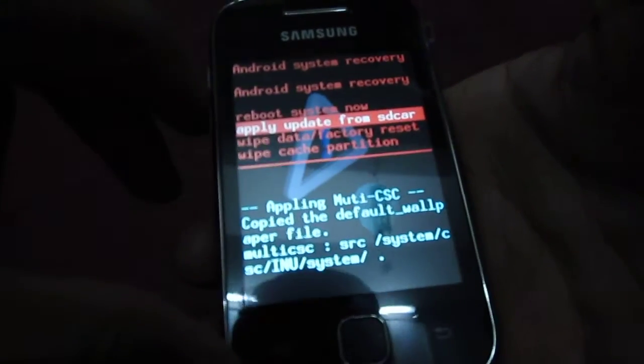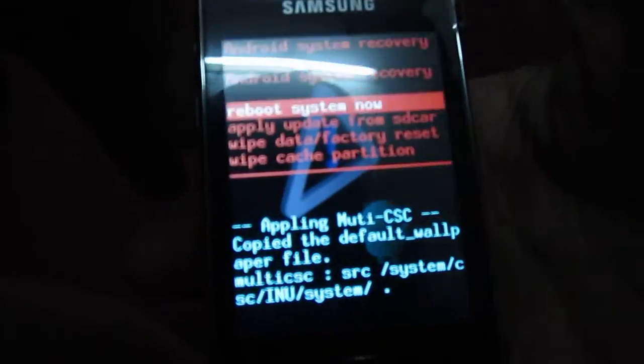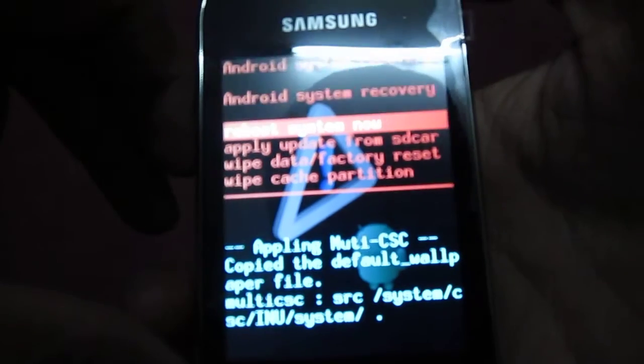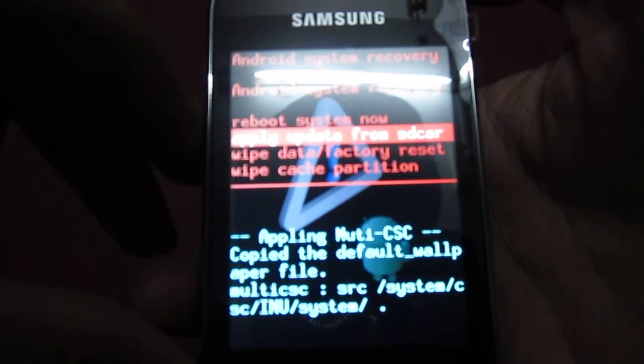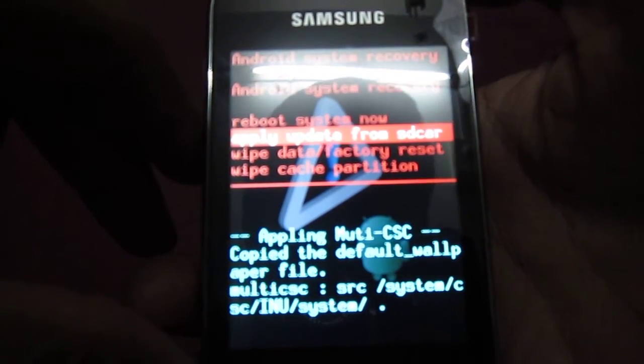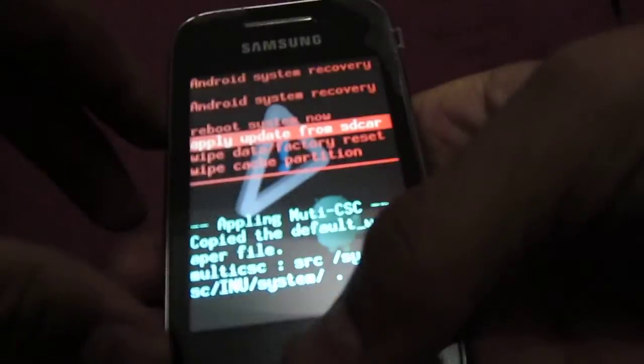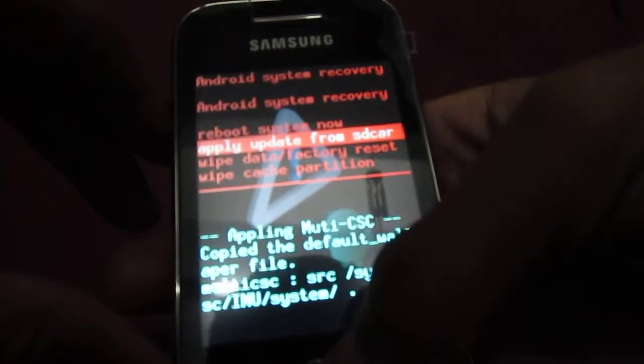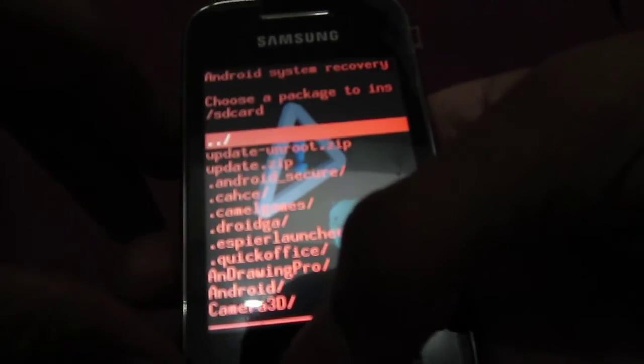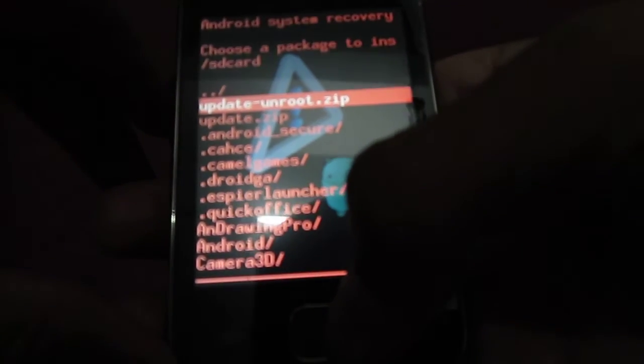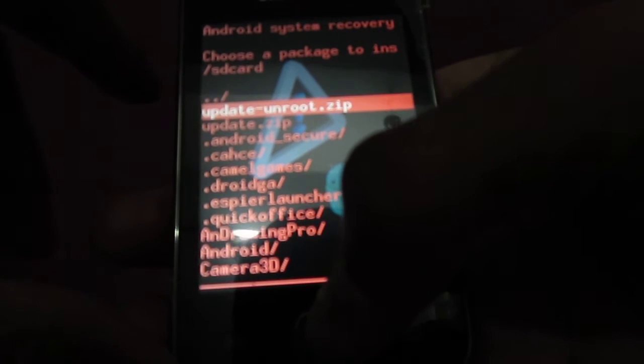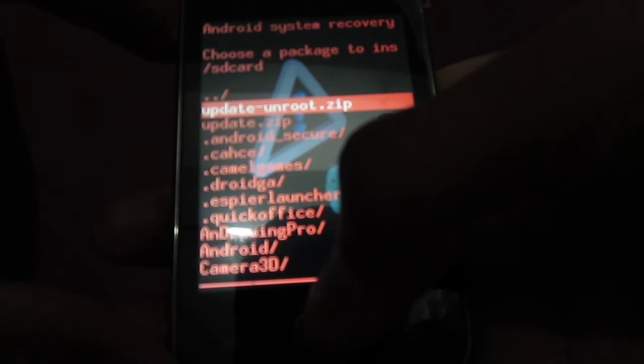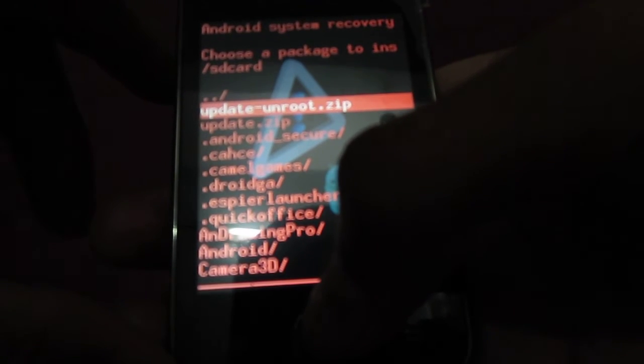You can see the first option as Reboot System. Now, the second option is Apply Update from SD Card. You need to select that and navigate using the home button to select and volume up and down keys to scroll.